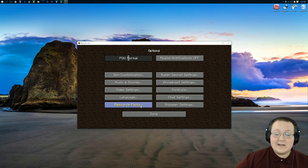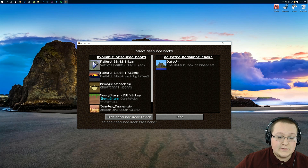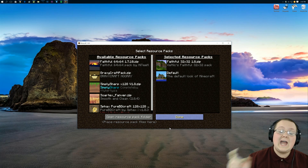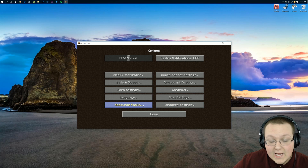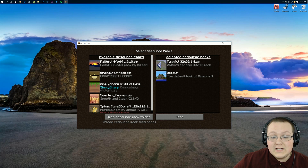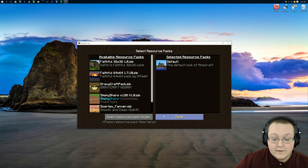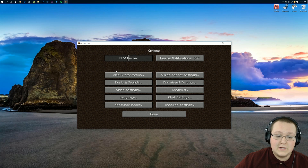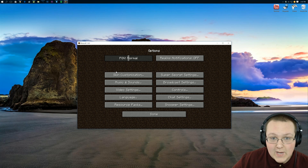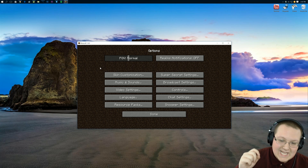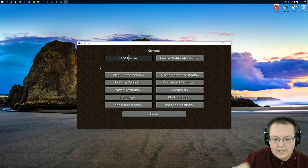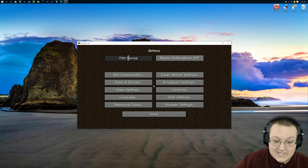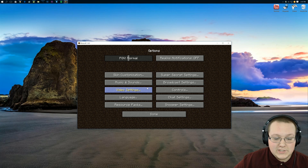The last tip outside of Optifine is resource packs. While they are amazing, we have to disable them when running on a bad computer and running with no lag, because they take more memory to use than no resource pack. Sadly, that's just true.